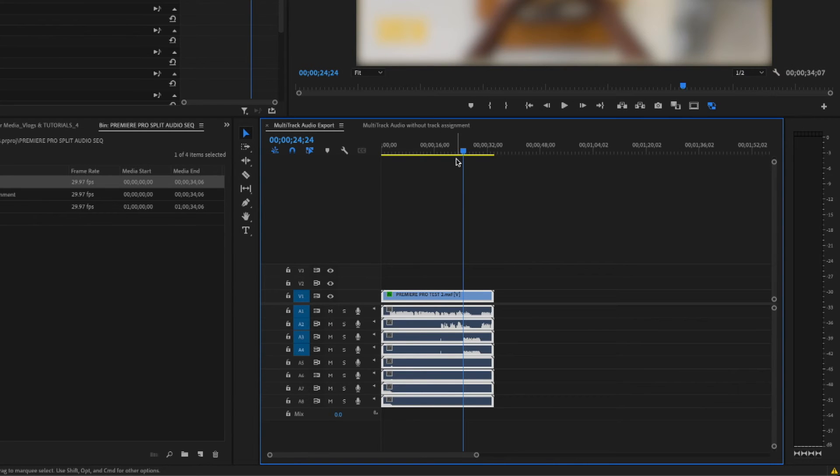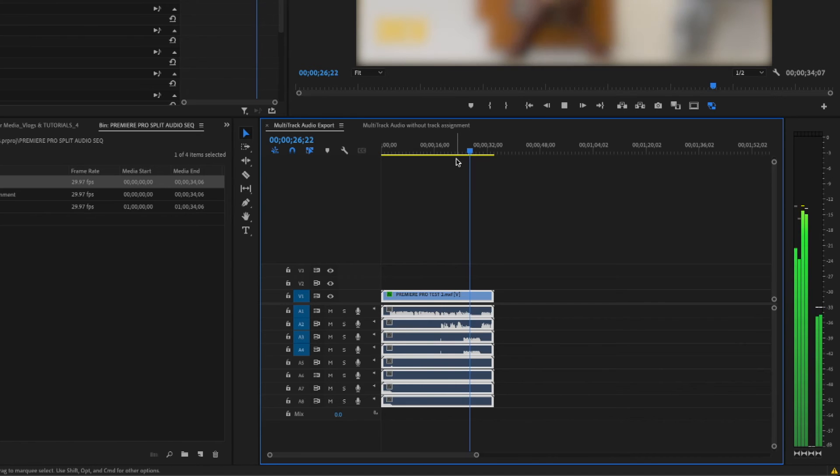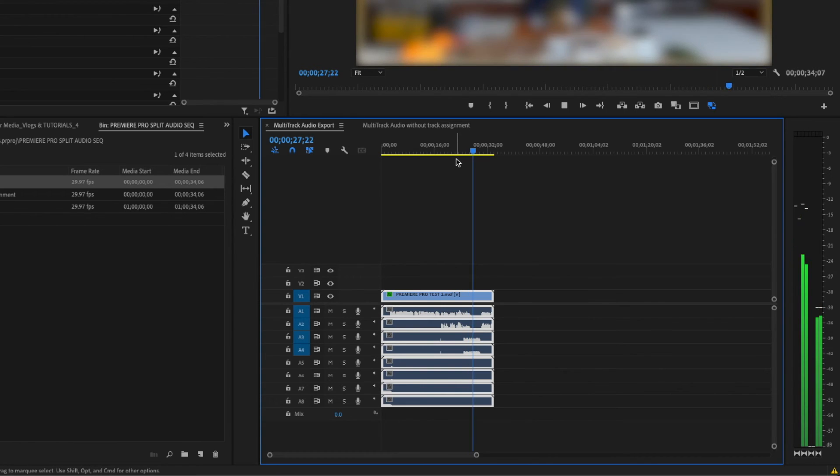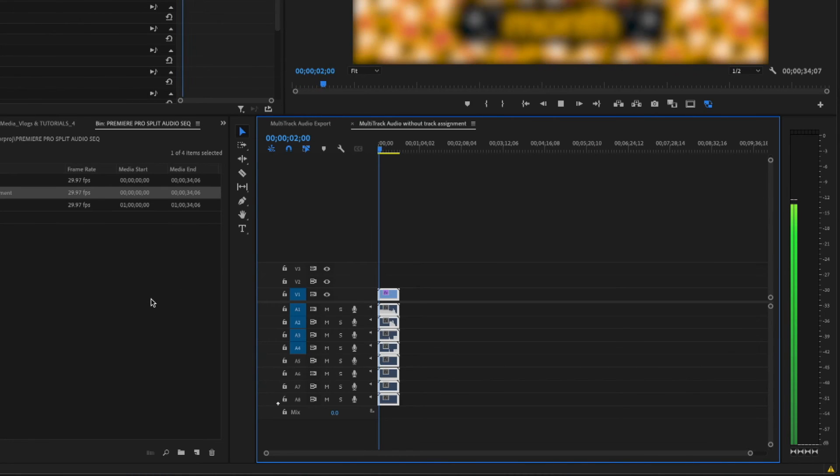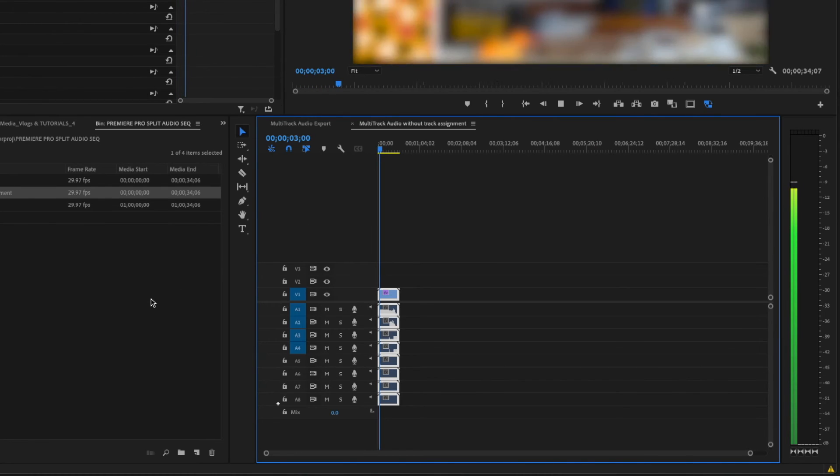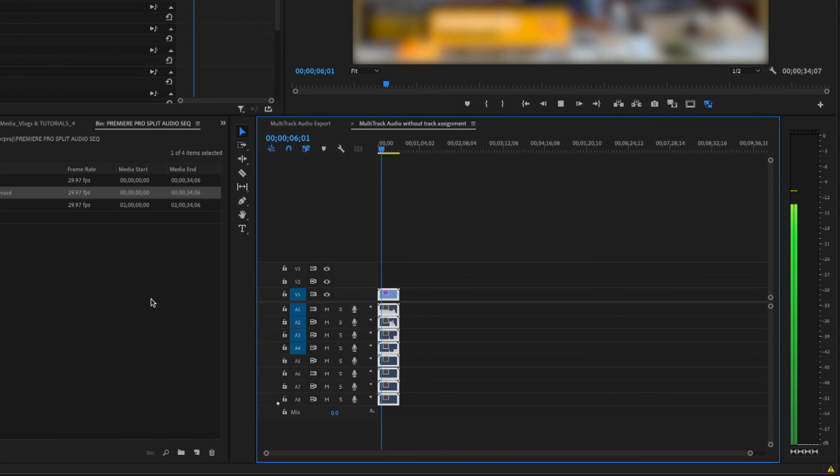And boom bang, split tracks baby! This is my multi-track sequence without the audio assigned, it just plays out stereo.